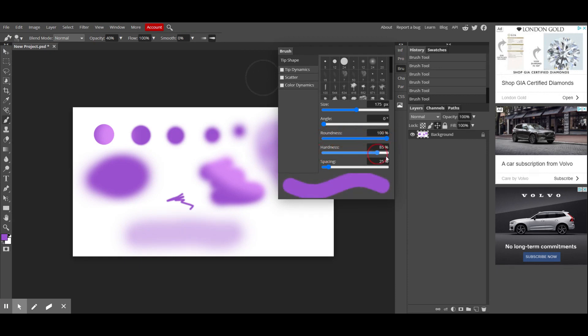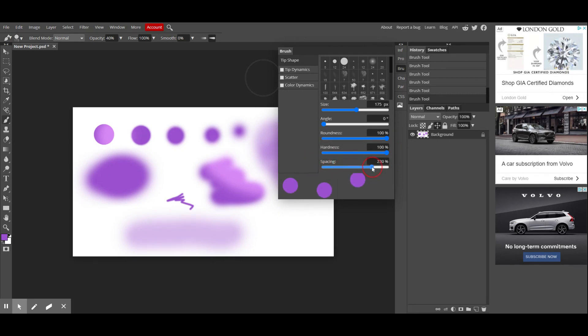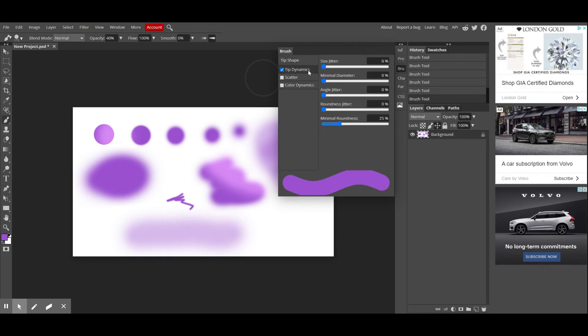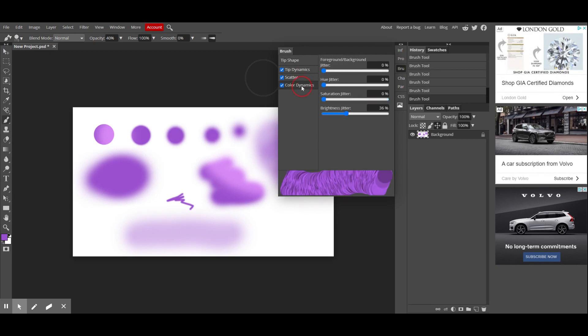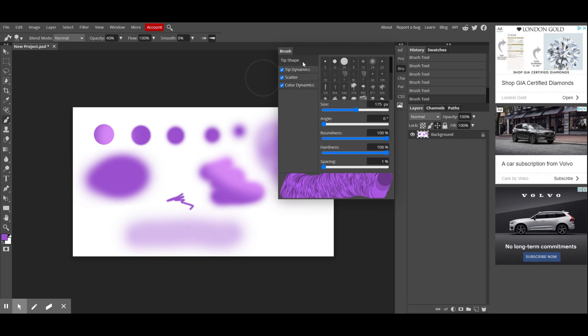You can also change the spacing. So if you didn't want your brush to be solid as you painted through. The other settings, again, are a little bit more specialized, a little bit more advanced, so we're not going to really cover that right now. But you can kind of see if you wanted to play with it and just see what it does. There's nothing wrong with that.